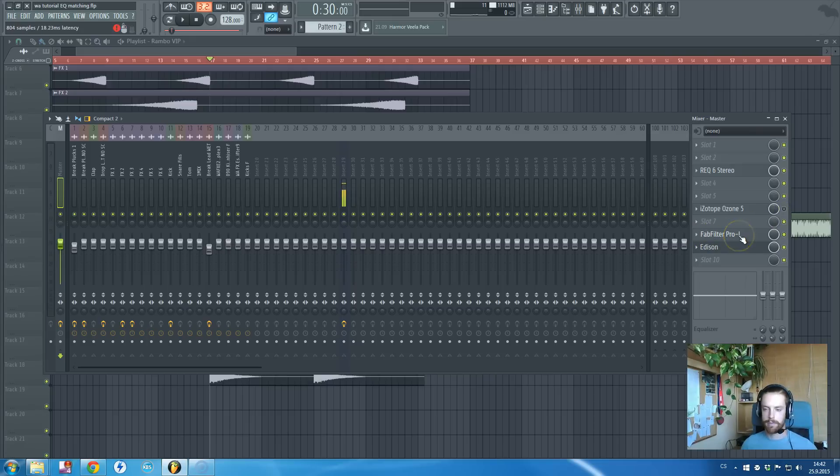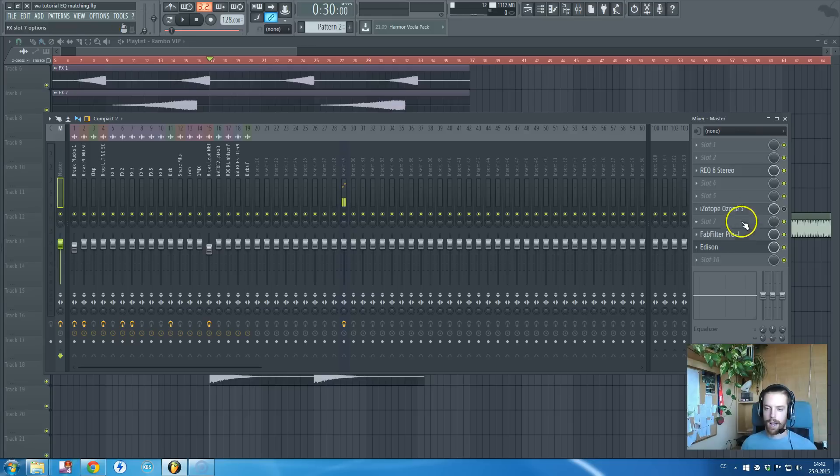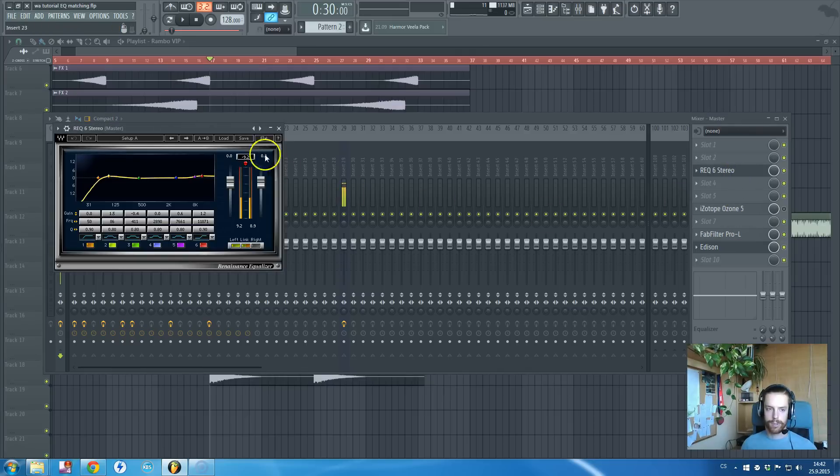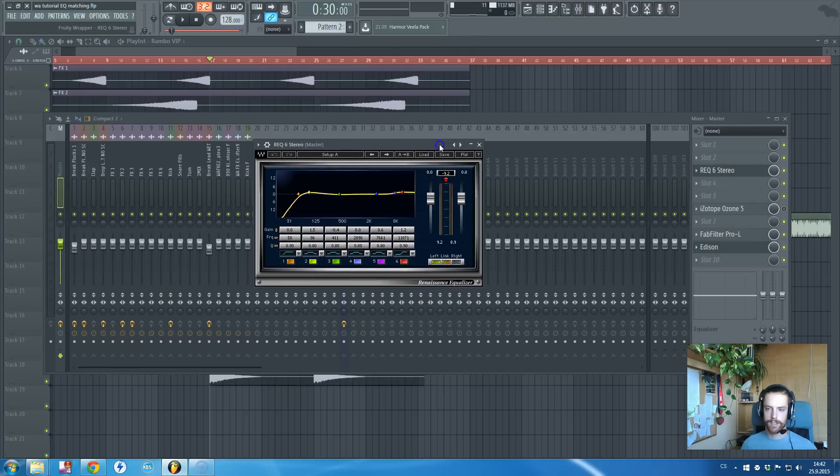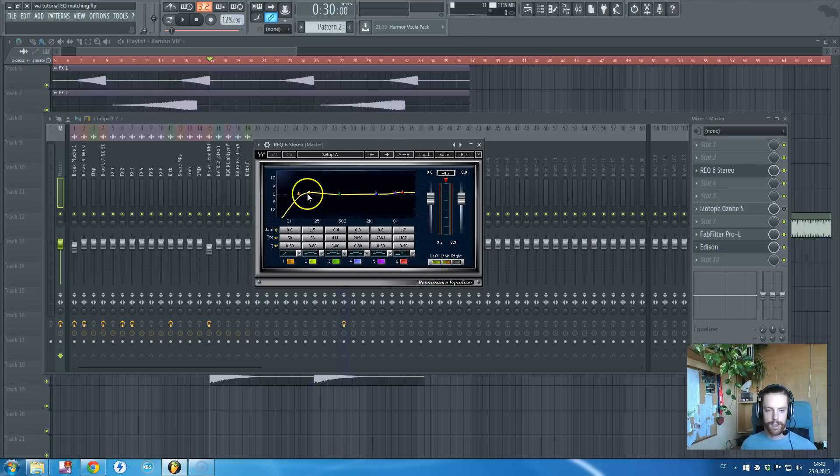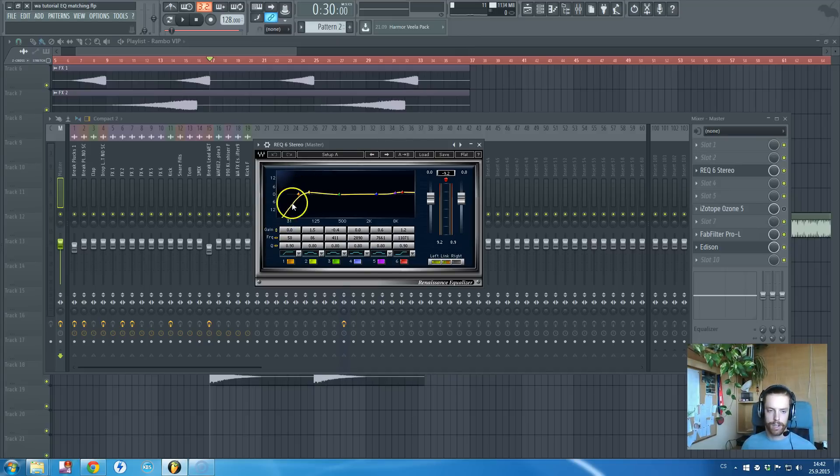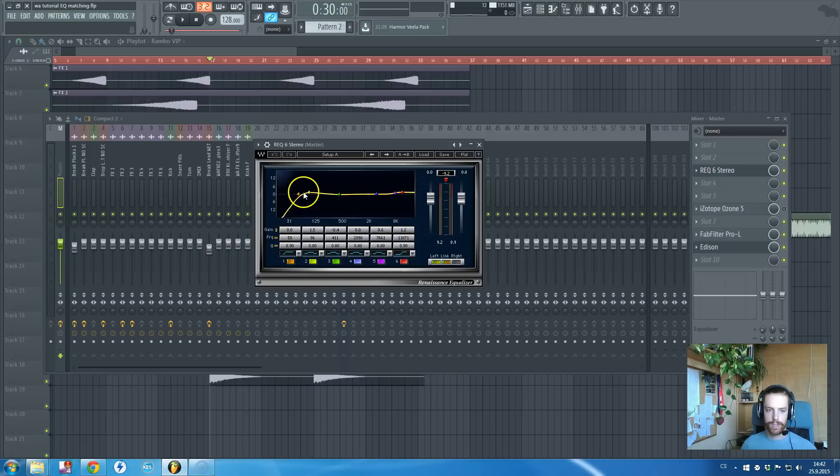I'm also using this REQ6 by Waves where I'm cutting off those really low not hearable frequencies and boosting a bit the sub frequencies and highs. That's all I am basically using on my master channel.